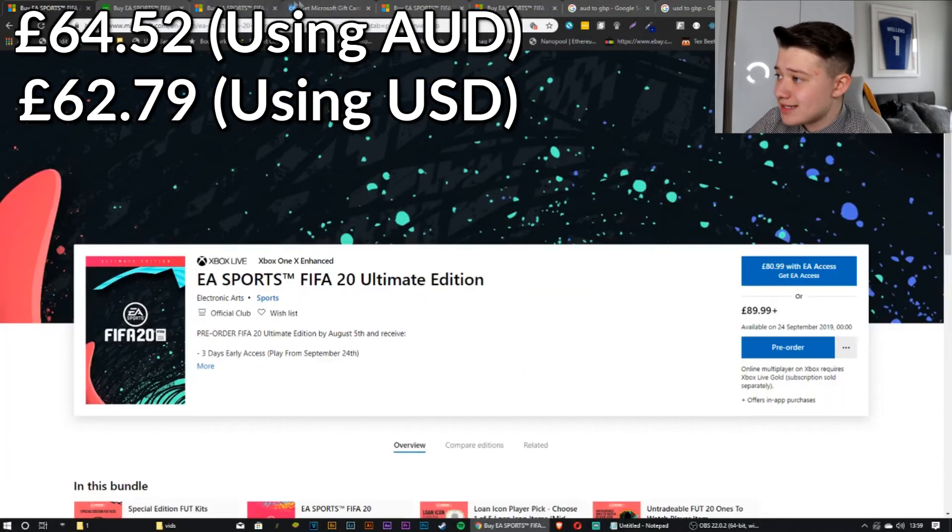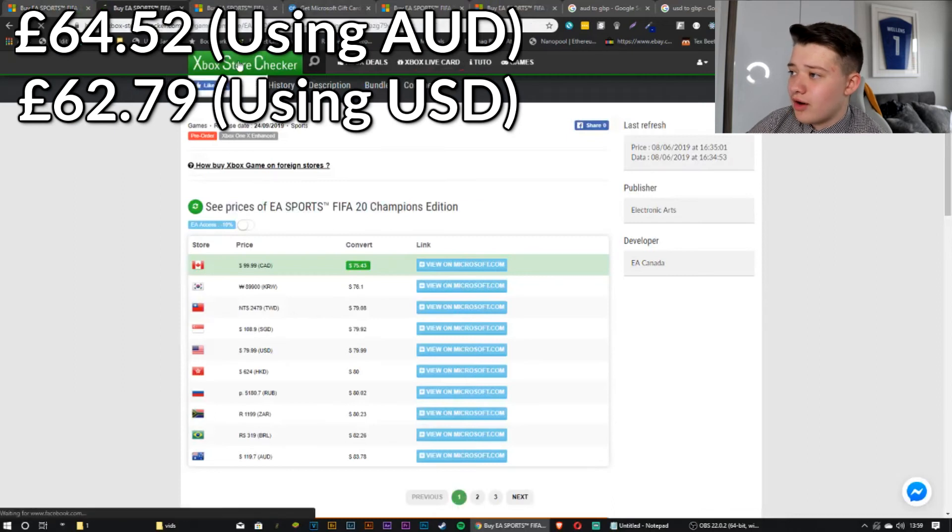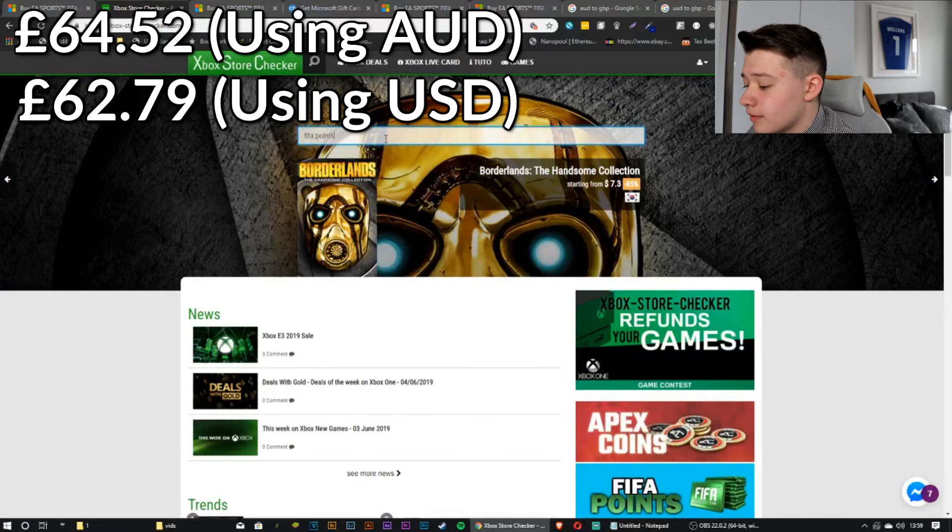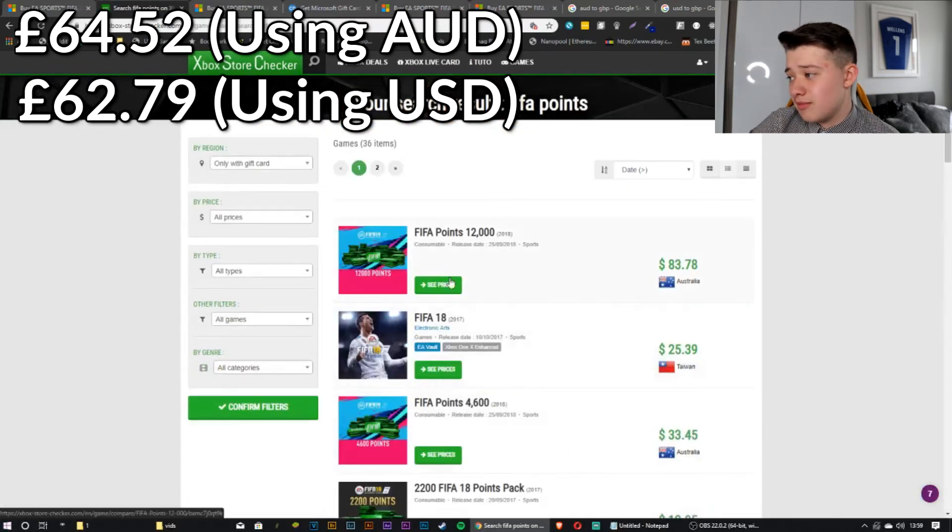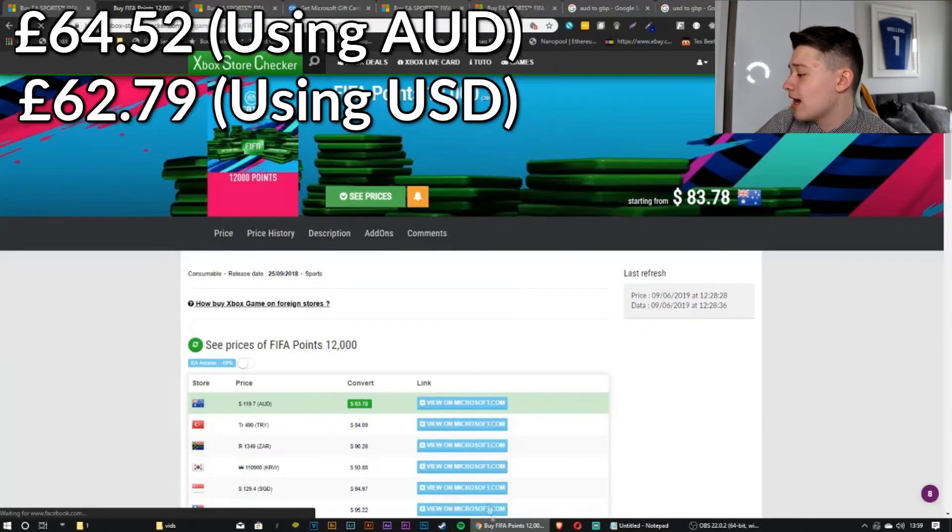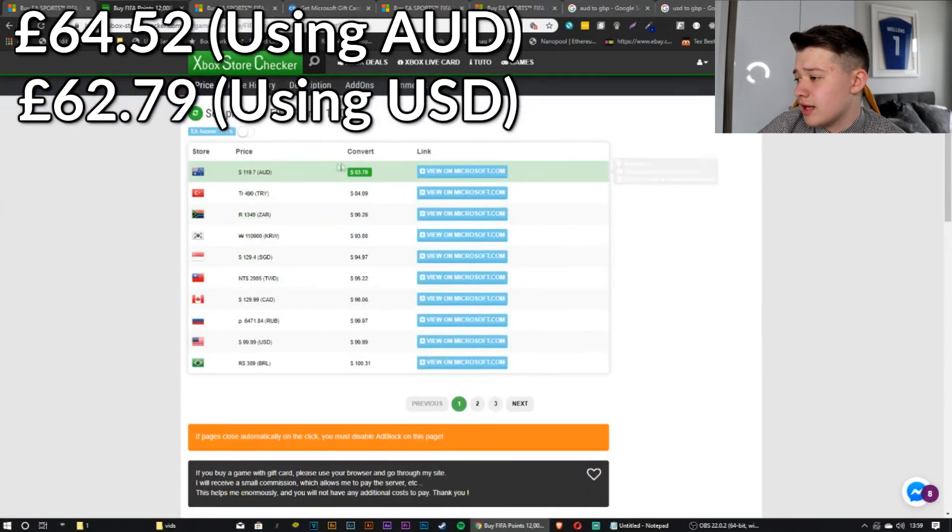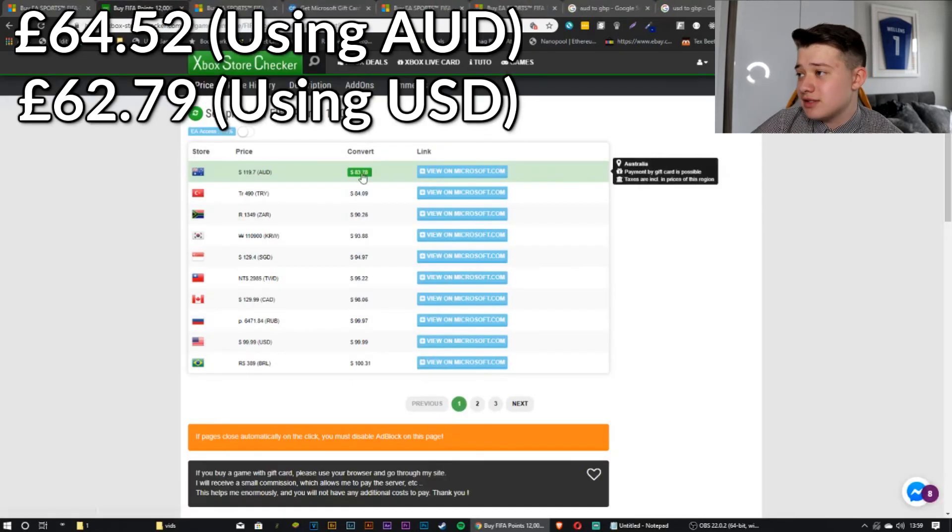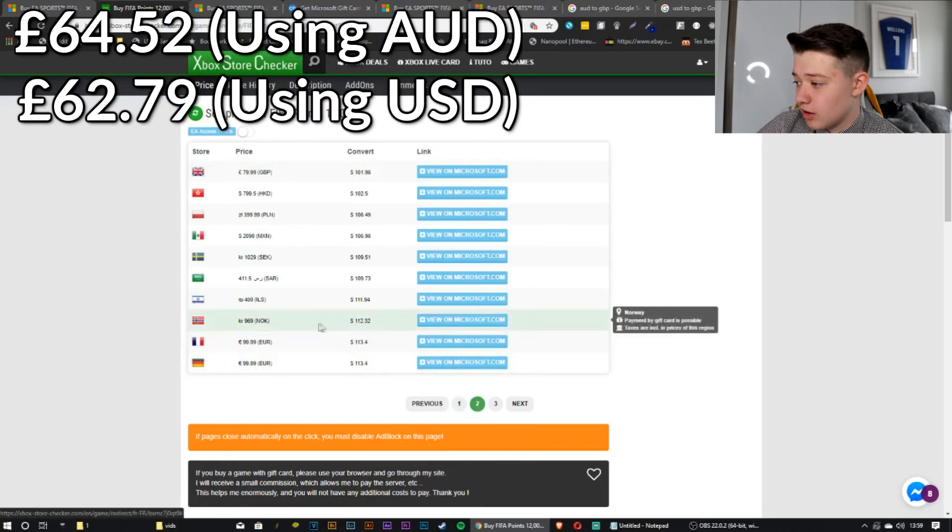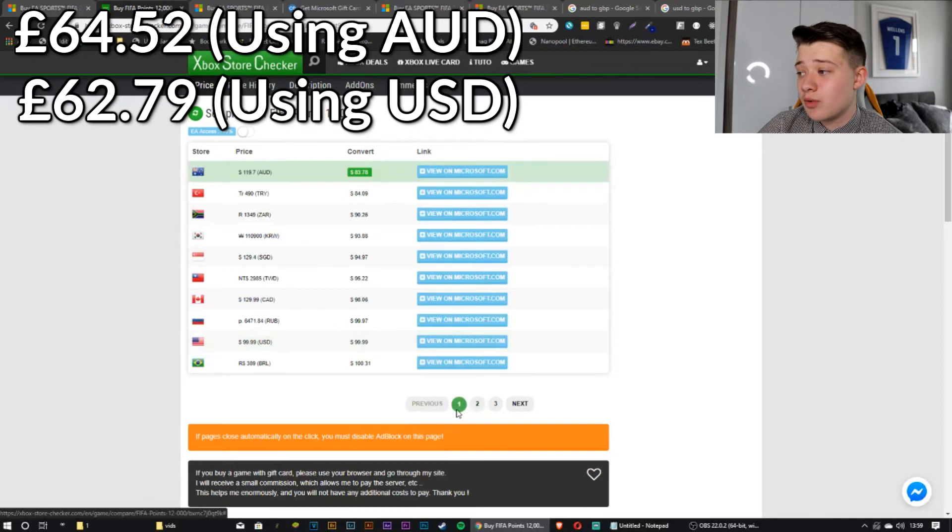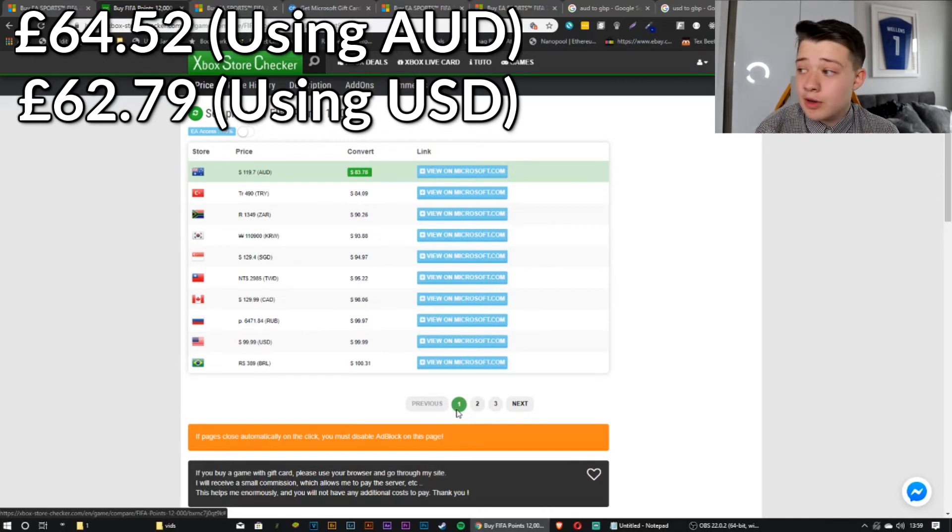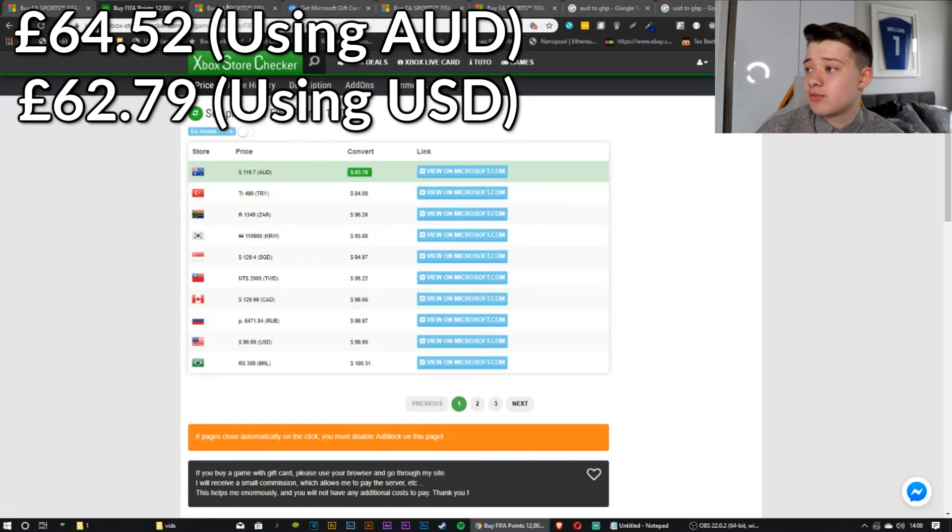You can also do the exact same thing for FIFA points. So I don't know if Xbox Store Checker has it on here. But if we search FIFA points, it might show up. Yeah. So let's have a look at 12,000 FIFA points. This is just me padding out the time of this. Let's just see. So 12,000 FIFA points is $83.78 if you buy it with Aussie dollars. If you buy it with British pounds, you're paying $101. So you're paying like 20 US dollars extra for the exact same products as someone else on the other side of the world. That shouldn't really happen. But it's a way that you can save a lot of money for yourself and get a much better version of the game and not have to break the bank.